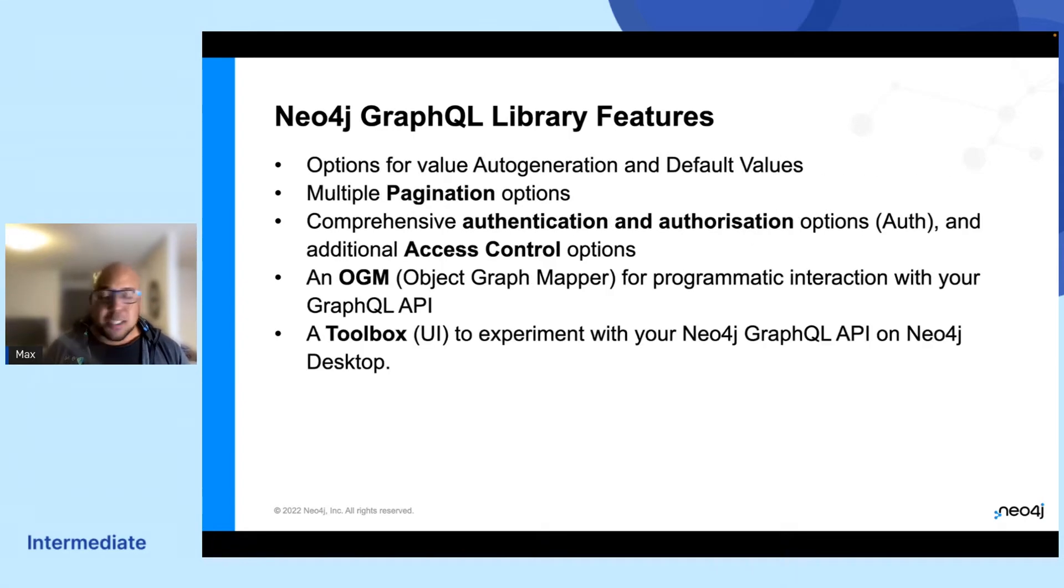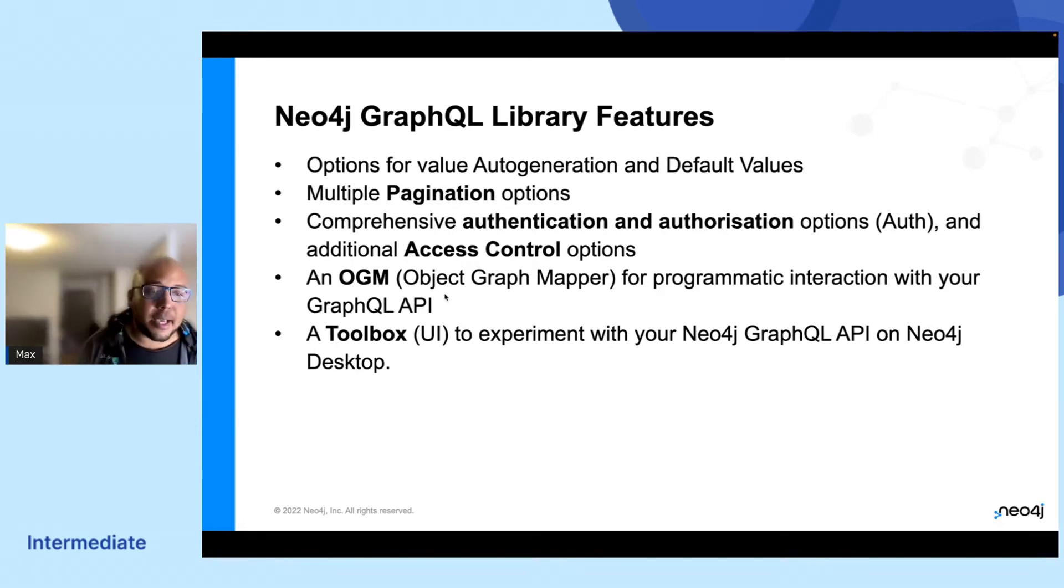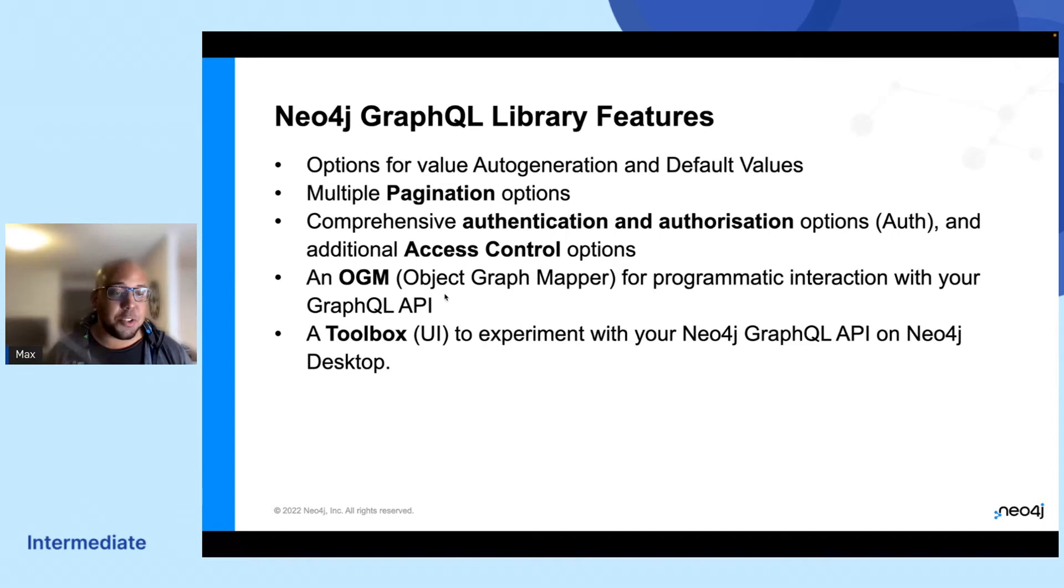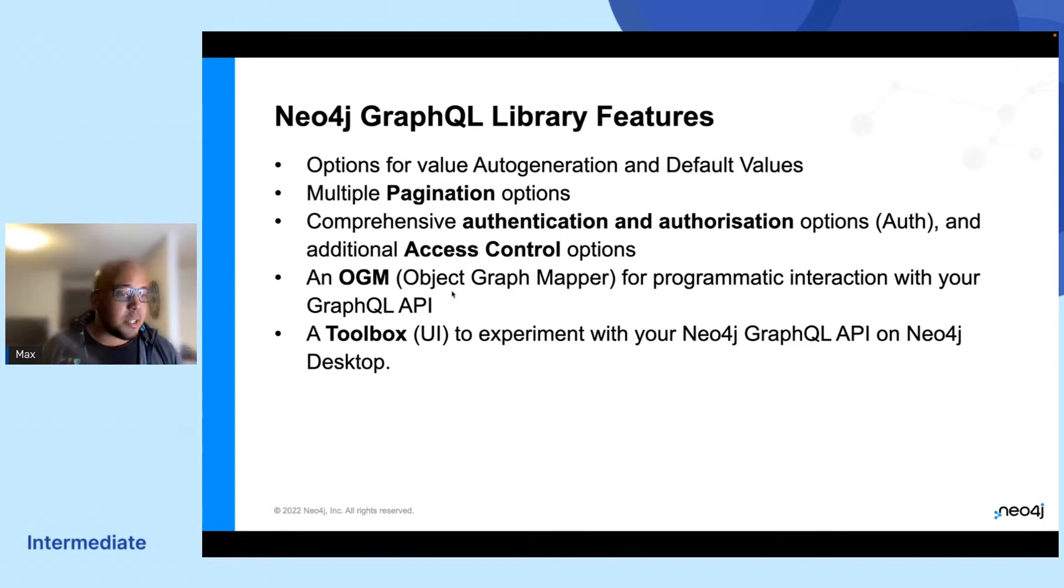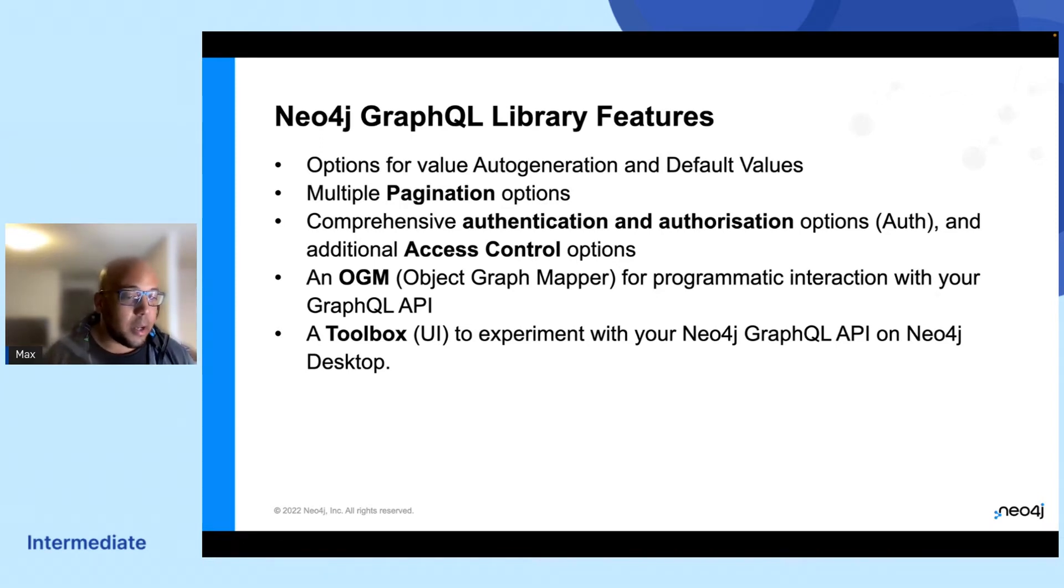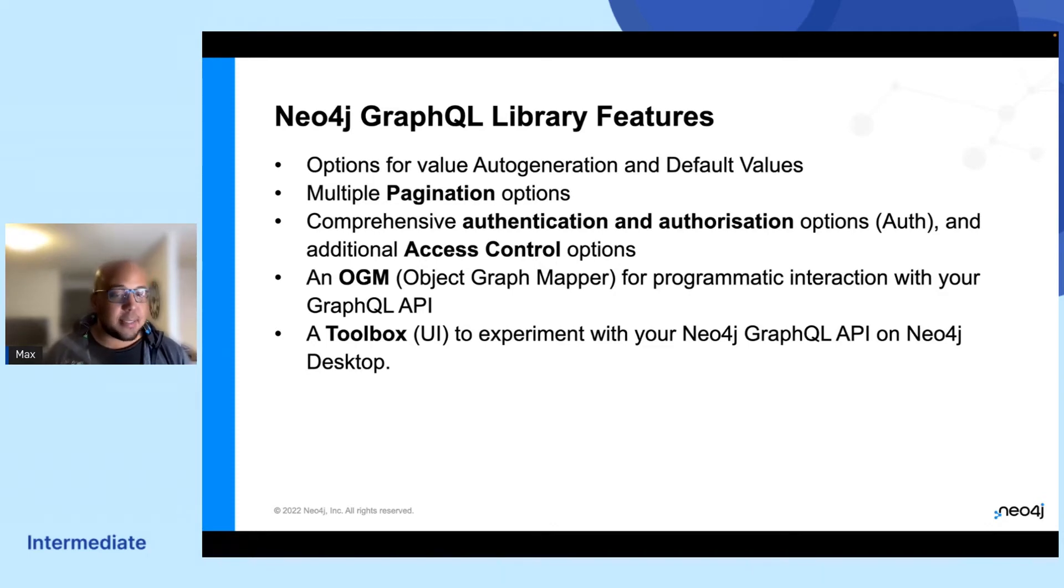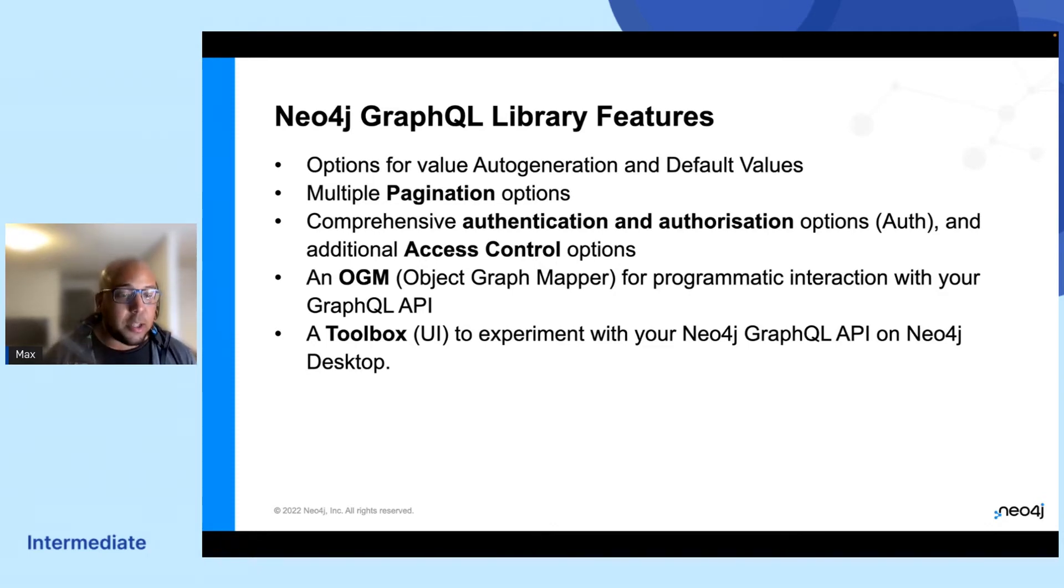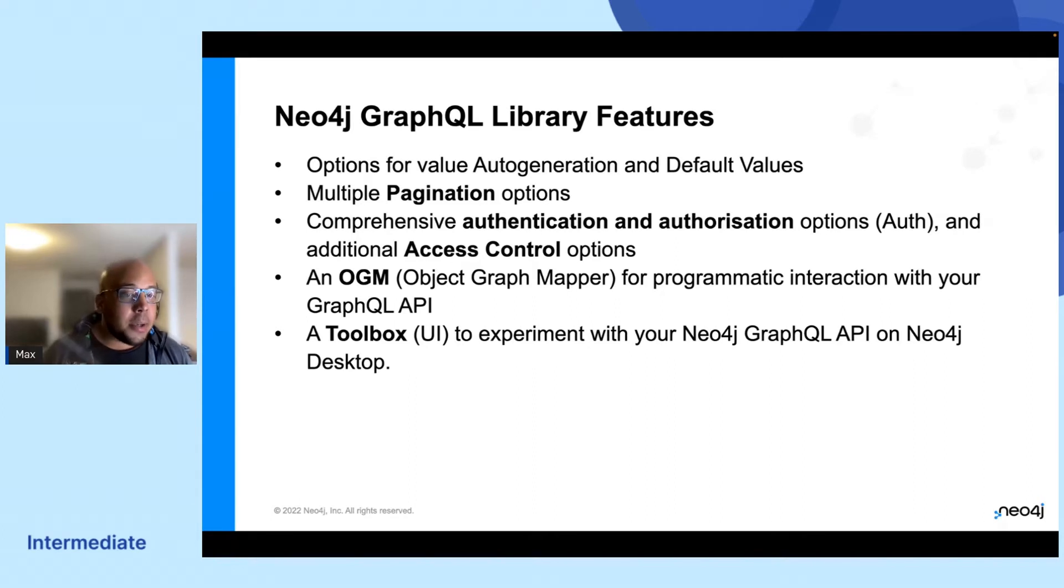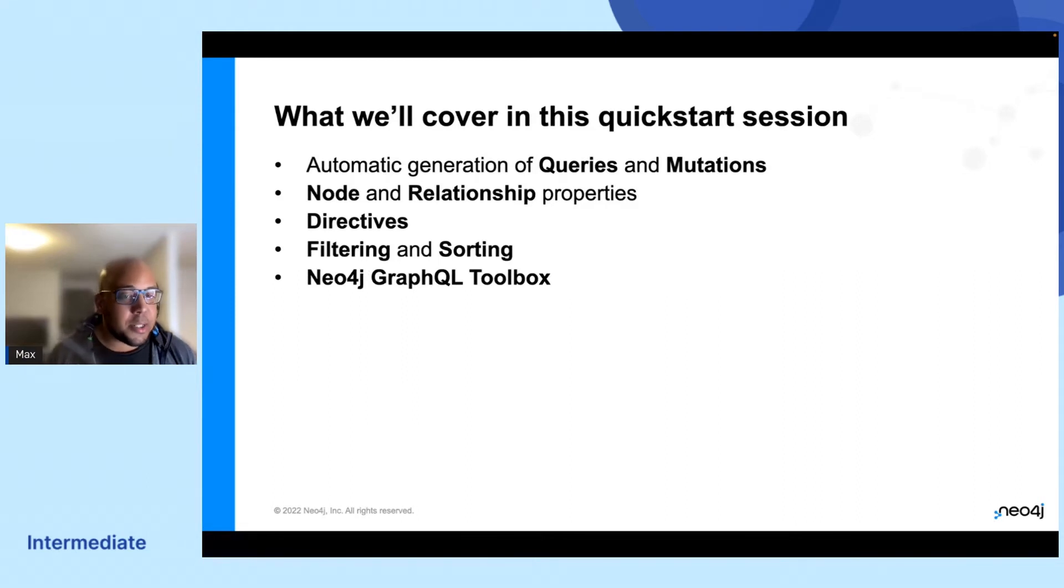In addition to that, you get things like pagination out of the box. There's a plugin for authentication and authorization to manage your access control through your API. There's an OGM that you can use to programmatically map your backend objects to database labels. And there is also a GraphQL toolbox that you can use to even accelerate things a little bit further. I'll show you a little bit of these things as we go along, but these are the things that I'm going to be tapping into during this session.